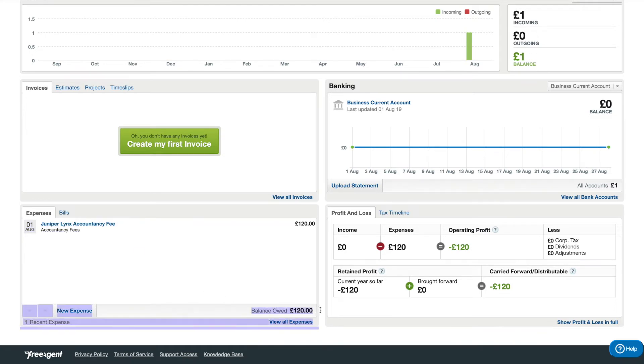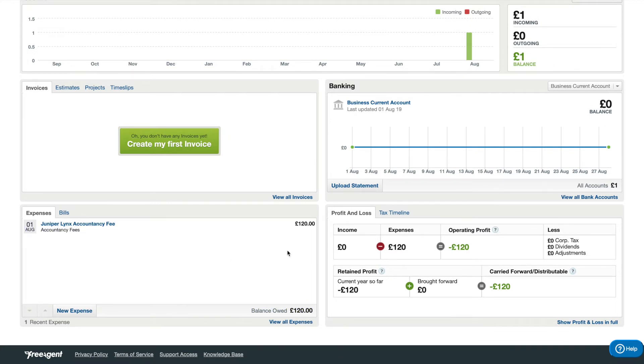This balance owed to you is what you can take to repay yourself for the amount in here. So this money can be taken at any point in time. It does not matter. It's not a source of income, it's simply a repayment of expenses.